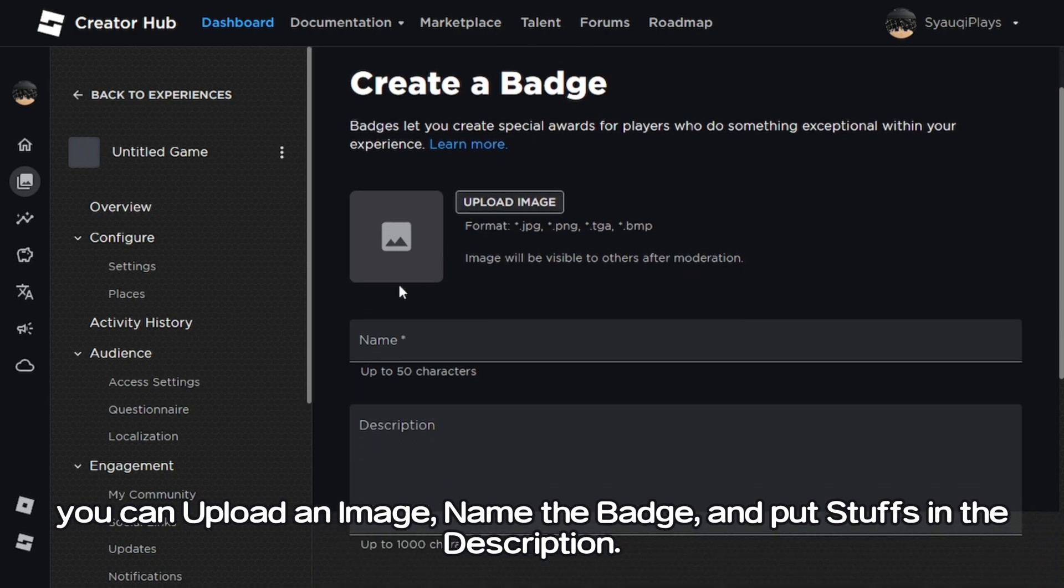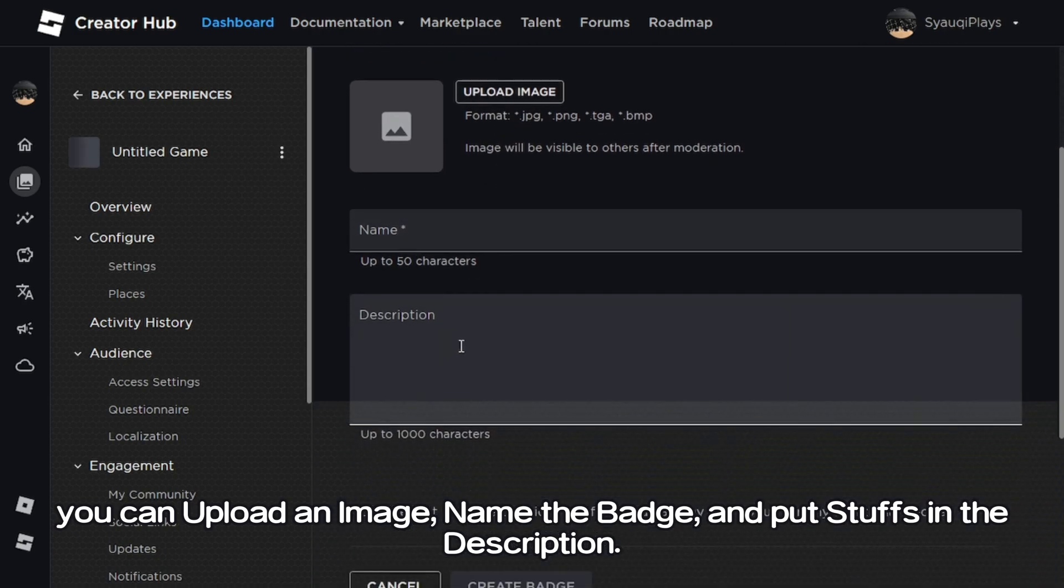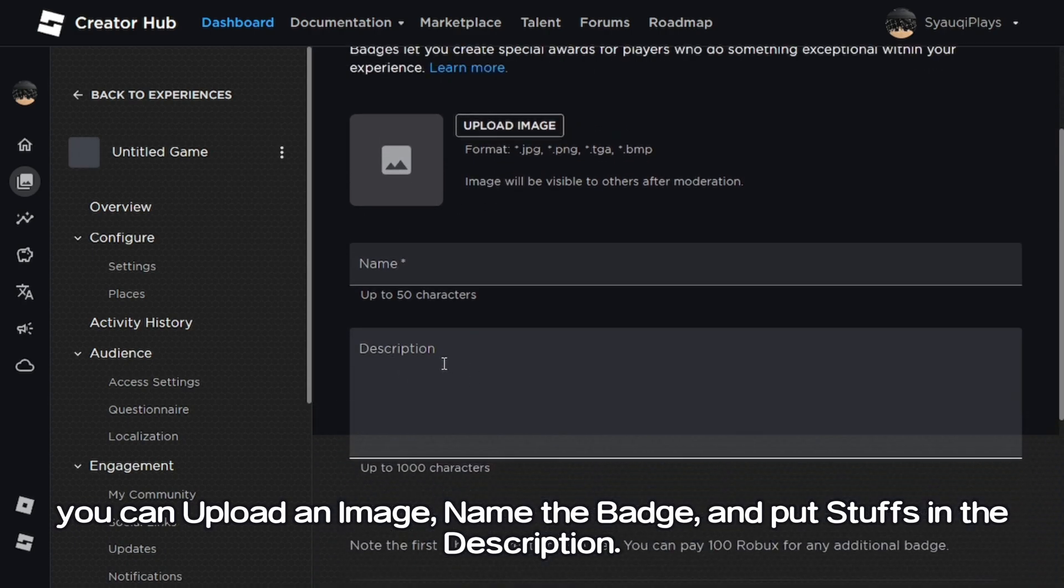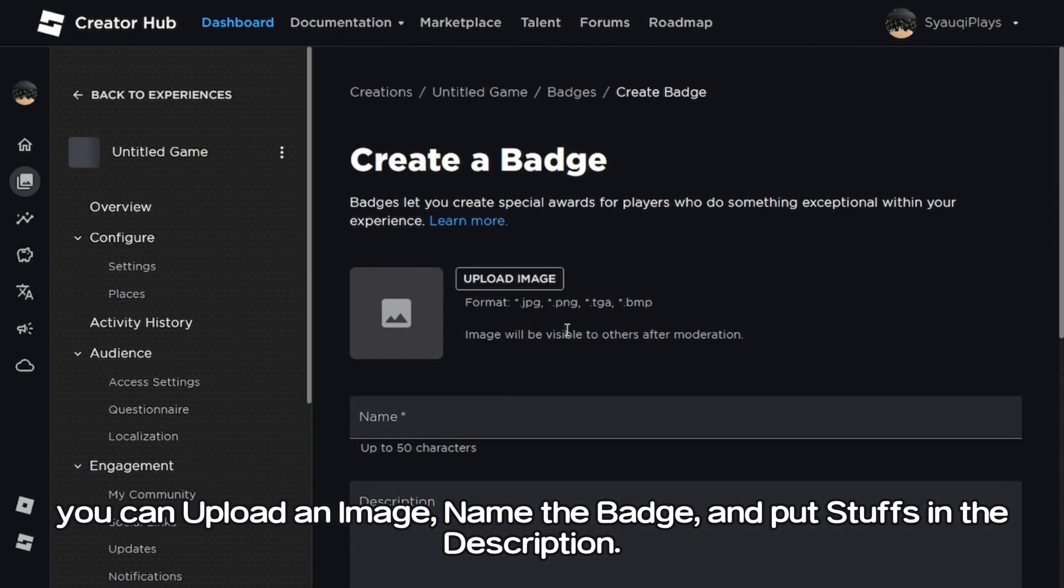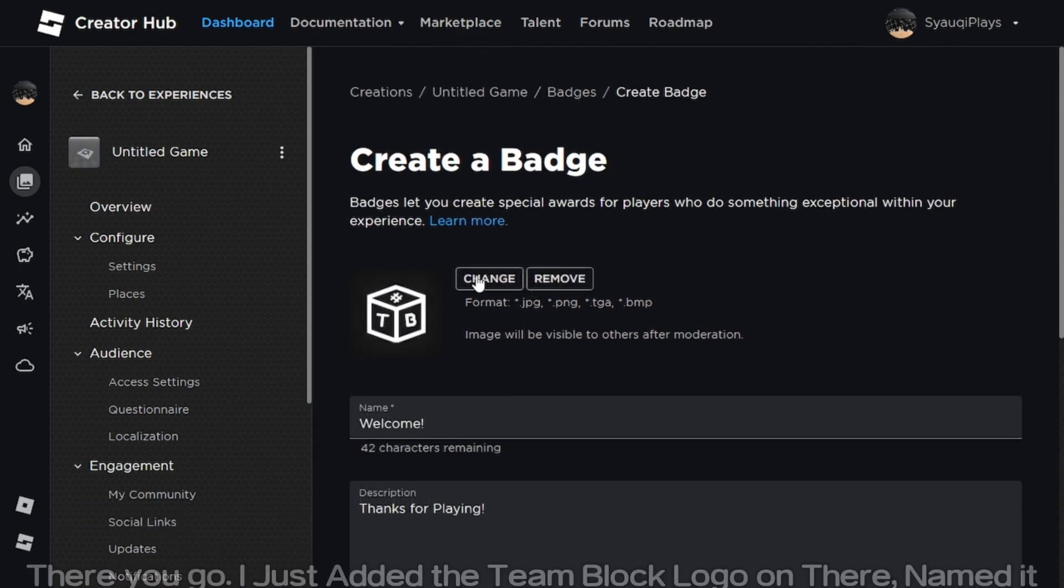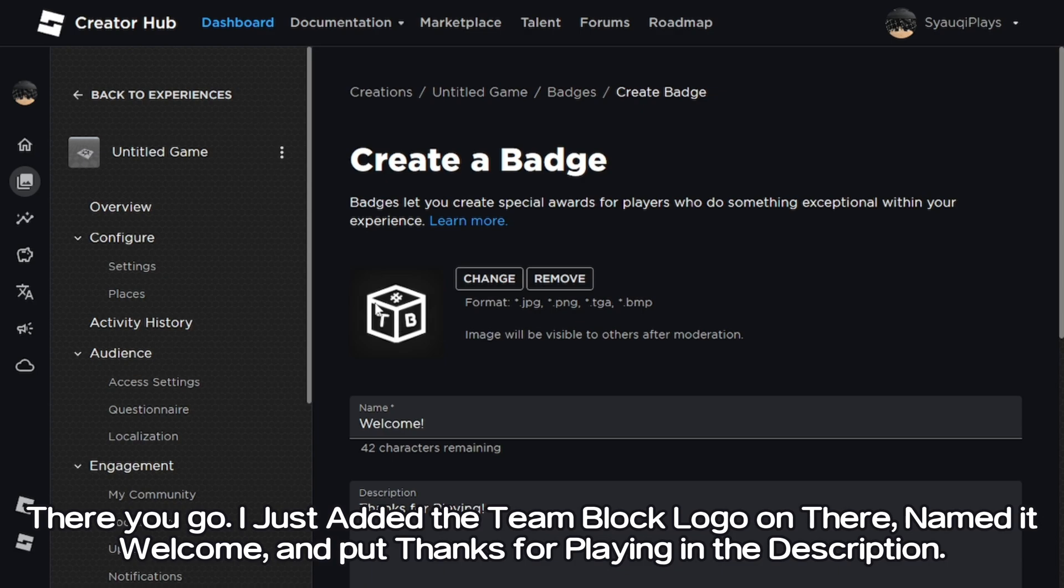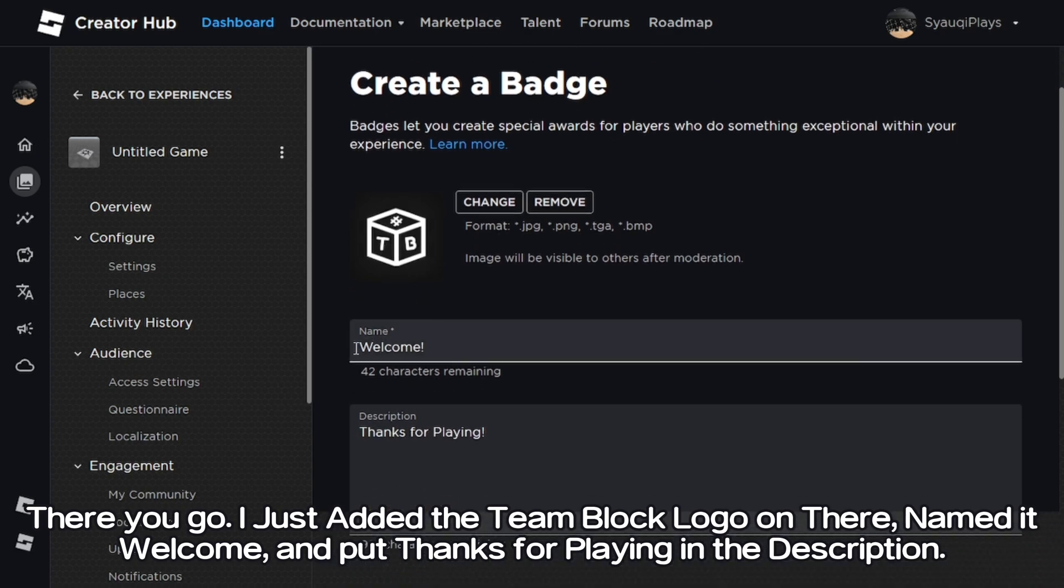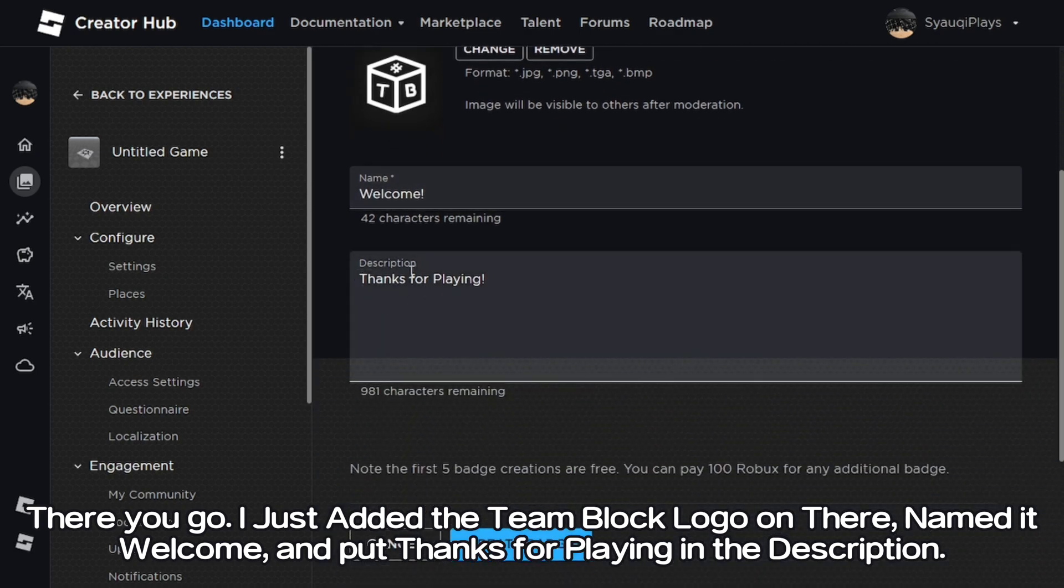You can upload an image, name the badge, and put stuff in the description. There you go, I just added the team block logo on there, named it welcome, and put thanks for playing in the description.